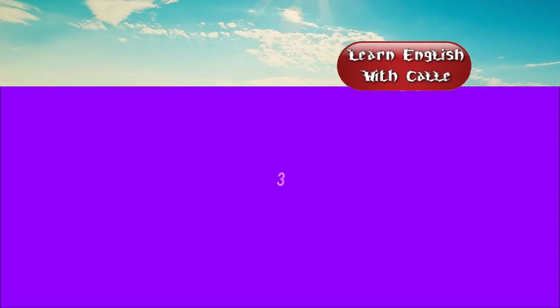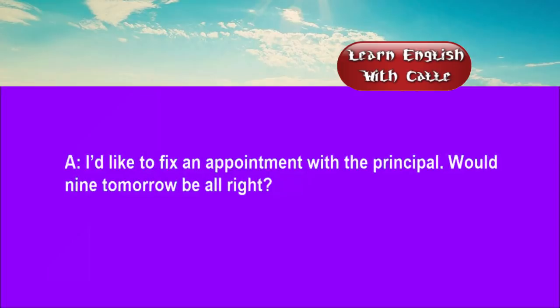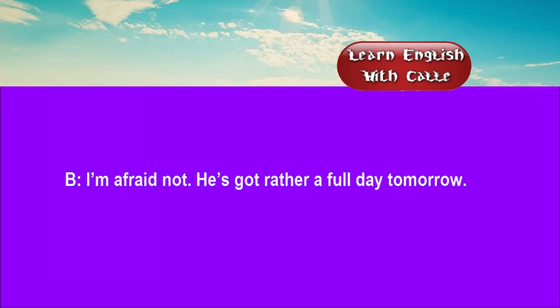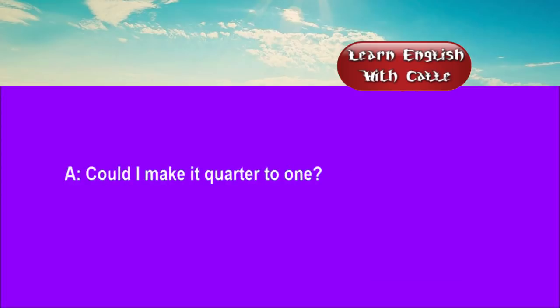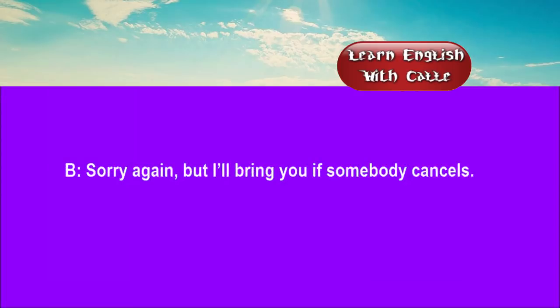Three. I'd like to fix an appointment with the principal. Would 9 tomorrow be alright? I'm afraid not. He's got rather a full day tomorrow. Could I make it quarter to 1? Sorry again, but I'll ring you if somebody cancels.